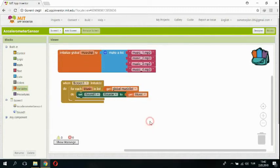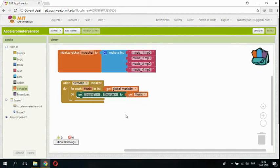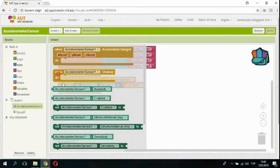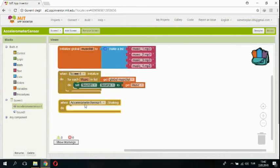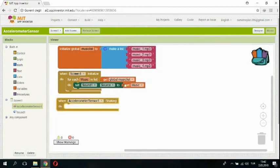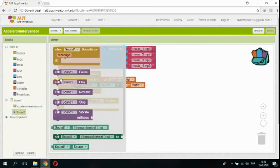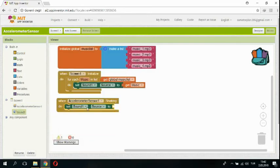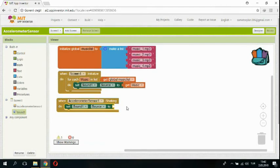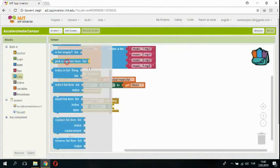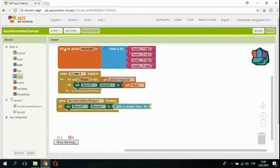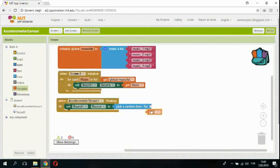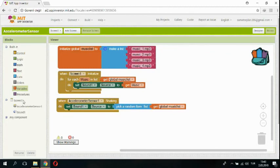The second stage is accelerometer sensor one shaking. So I'm setting sound one and pick a random list item from the global music list.